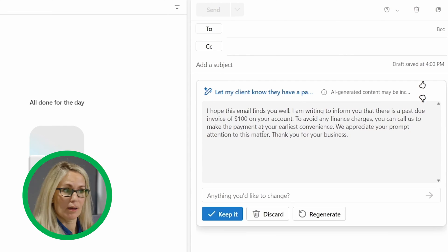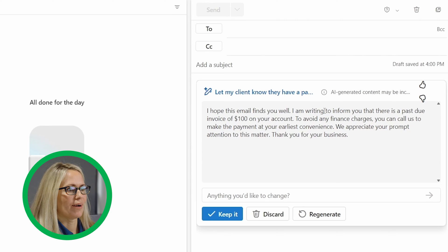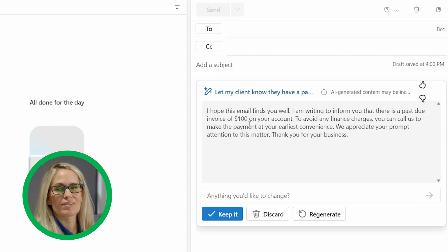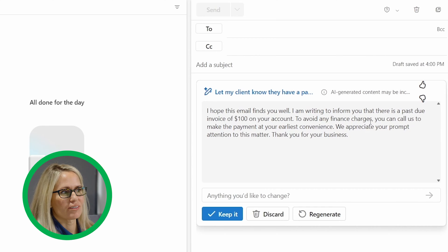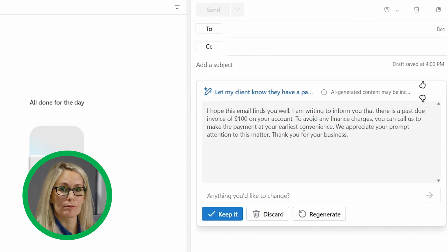I hope this email finds you well, I am writing to inform you there's a past due invoice of a hundred dollars on your account. To avoid any finance charges, you can call us to make a payment at your earliest convenience. We appreciate your prompt attention to this matter. Thank you for your business.